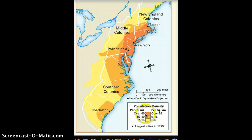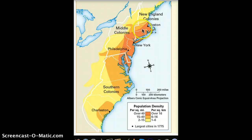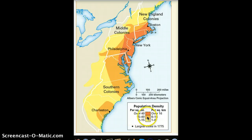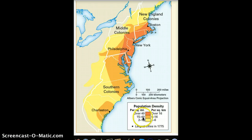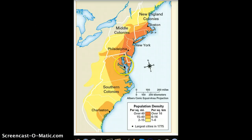The orange here tells us that over 40 people per square mile live in those areas. When we look at the map, we can see this area — does it have more or fewer people than some of the outlying areas? In the New England colonies here in the middle, we have a lot of people — over 40 people per square mile.